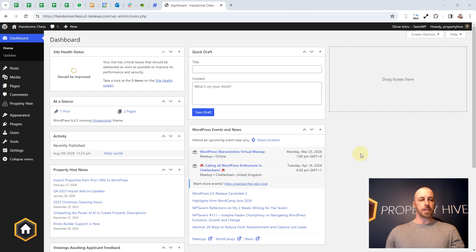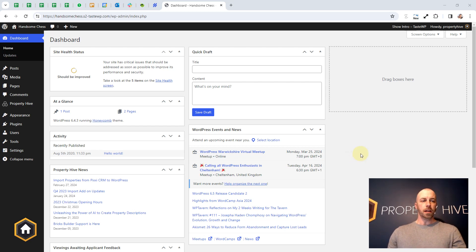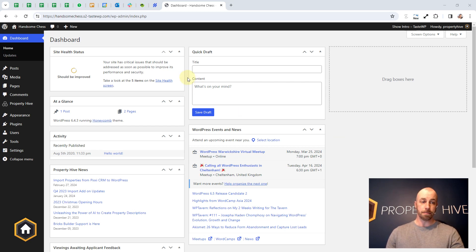Hi, Steve here from Property Hive. In this video we're going to look at how we can display lettings fees.